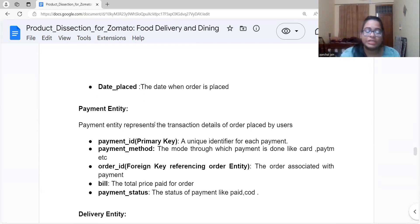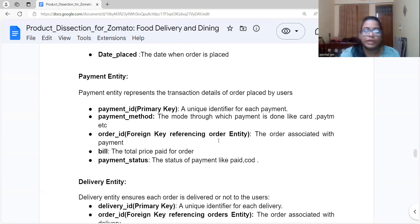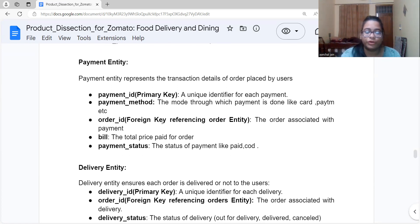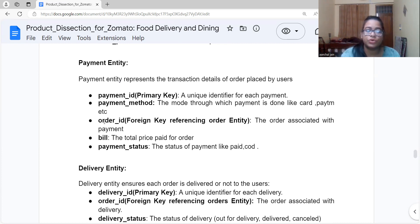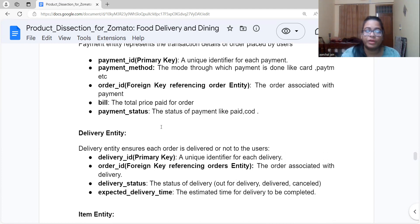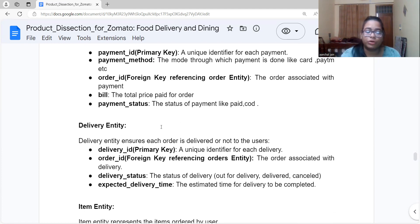The Payment entity represents the transaction details of orders. Its attributes are: Payment ID, a primary key that uniquely identifies each payment; payment method, meaning the mode of payment such as credit card, debit card, ATM, or cash on delivery; Order ID, a foreign key referencing the order entity to associate the payment with an order; bill, meaning the total price paid for the order; and payment status, indicating whether it has been paid or not.